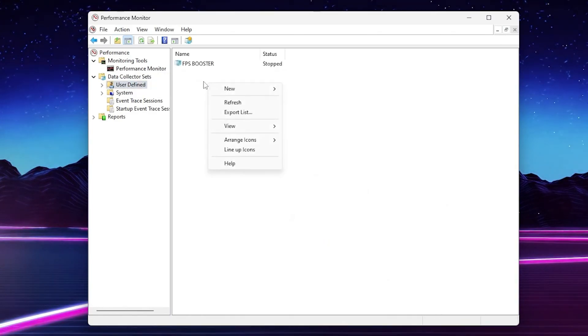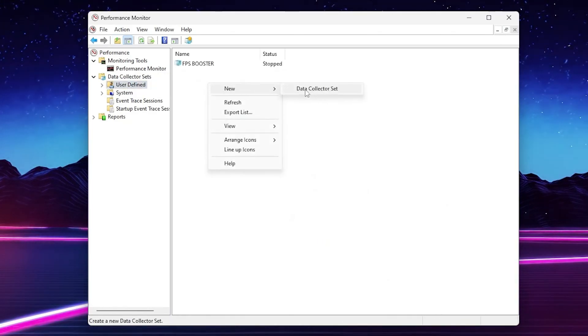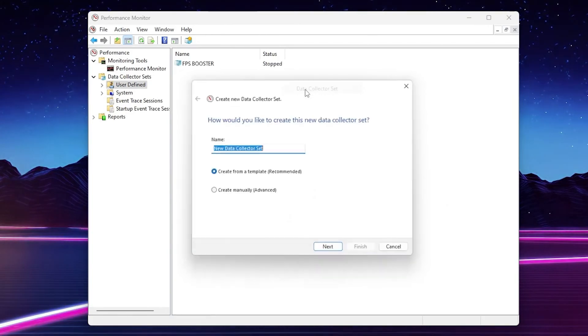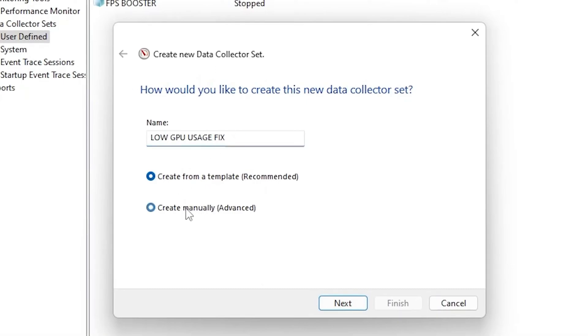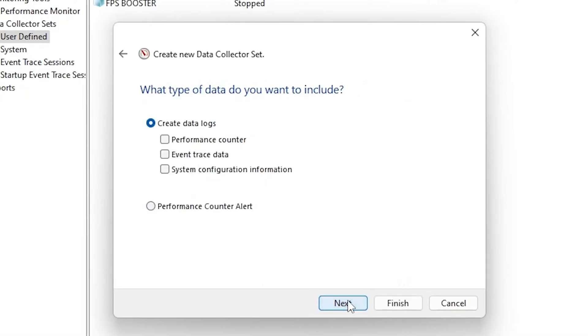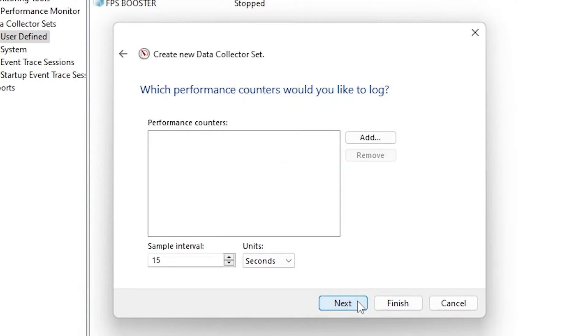Now right-click here on the blank space, go to New and click on Data Collector Set. Name it like Low GPU Usage Fix. Now go to Create Manually Advanced and click on the Next button. Here you will find Create Data Log. Check mark on Performance Counter. After that click on the Next button.